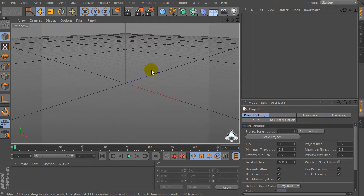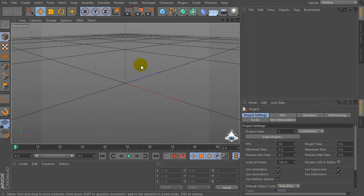Hi everybody, I am Lorenzo from lorenzgraphicart.com and today I want to show you how to make a gold material in Cinema 4D.